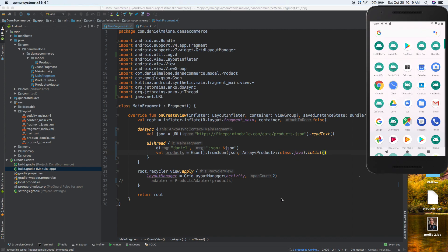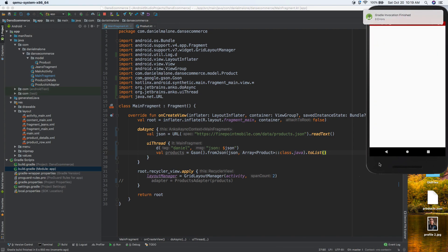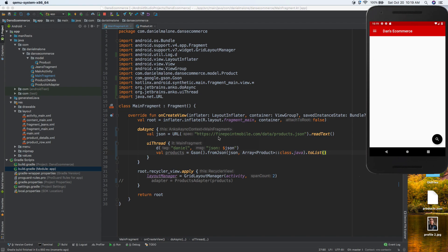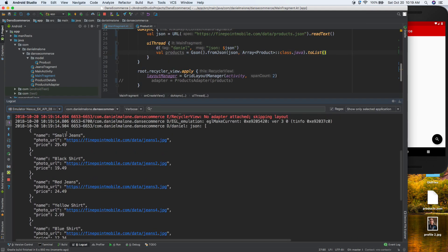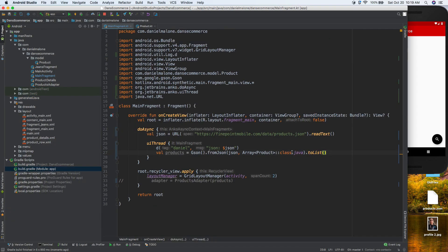Give it a couple of seconds for Gradle to finish building. The app opens and everything is blank - that's because we got rid of the products display. But the app didn't crash. If we go to logcat we can see we're fetching the data successfully.